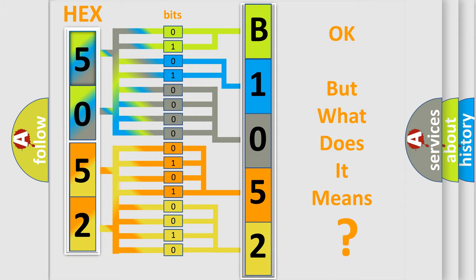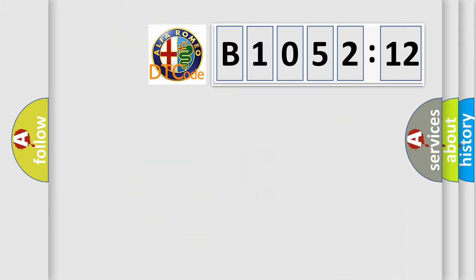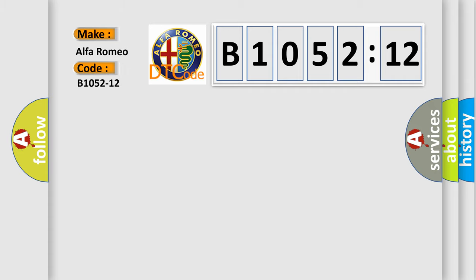The number itself does not make sense to us if we cannot assign information about what it actually expresses. So, what does the diagnostic trouble code B1052-12 interpret specifically?